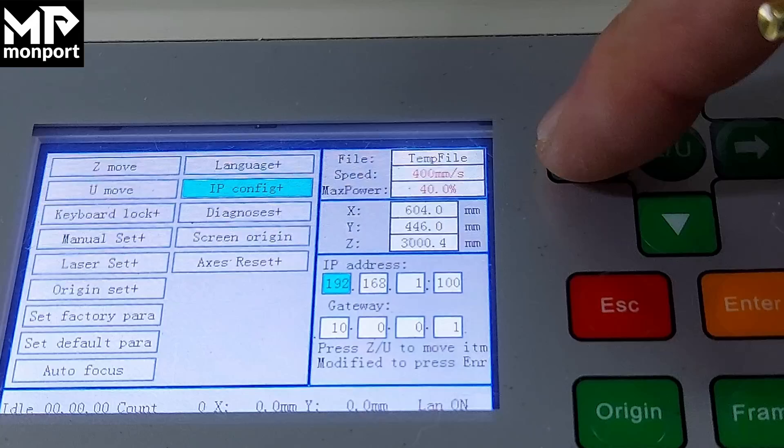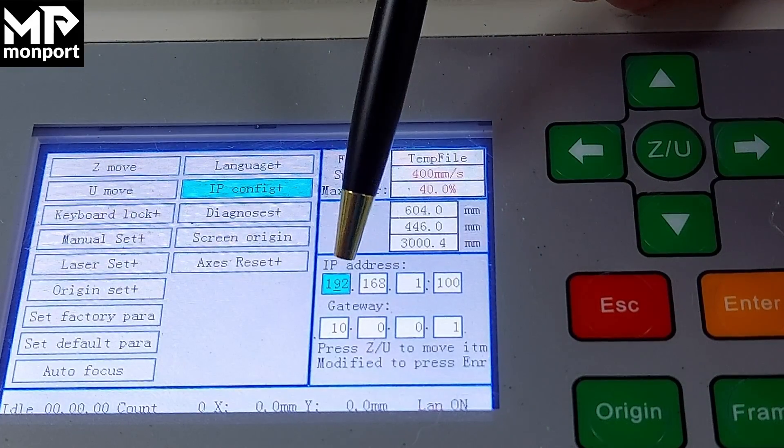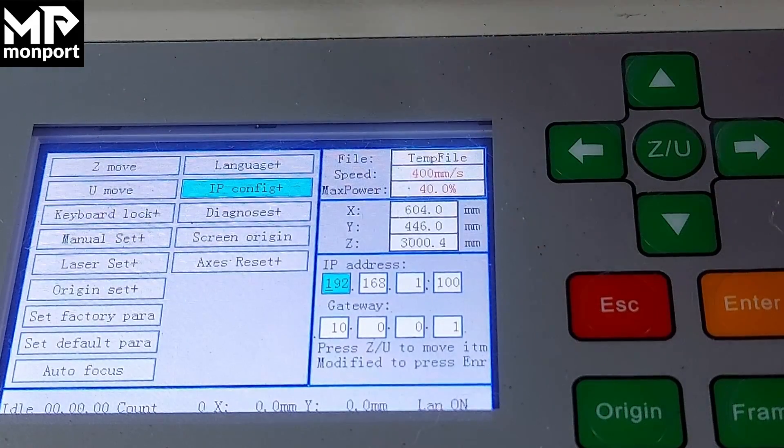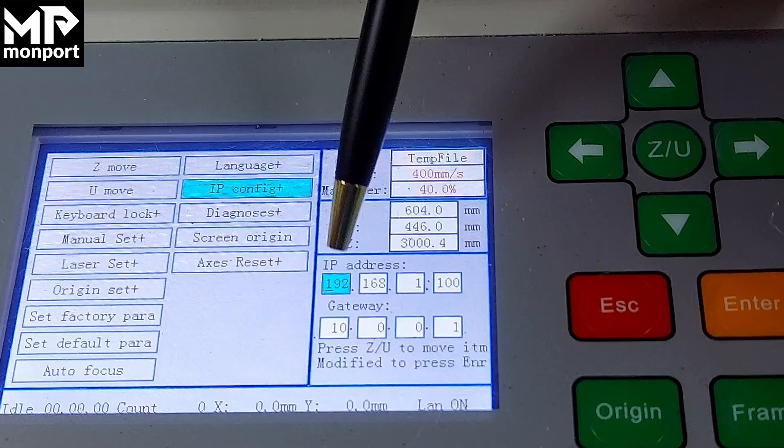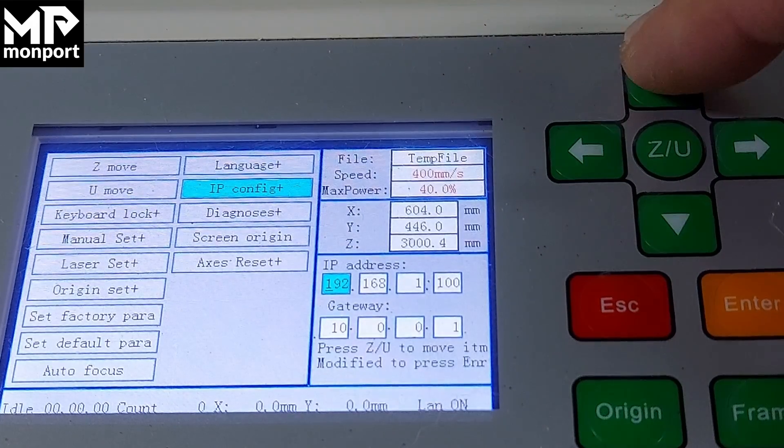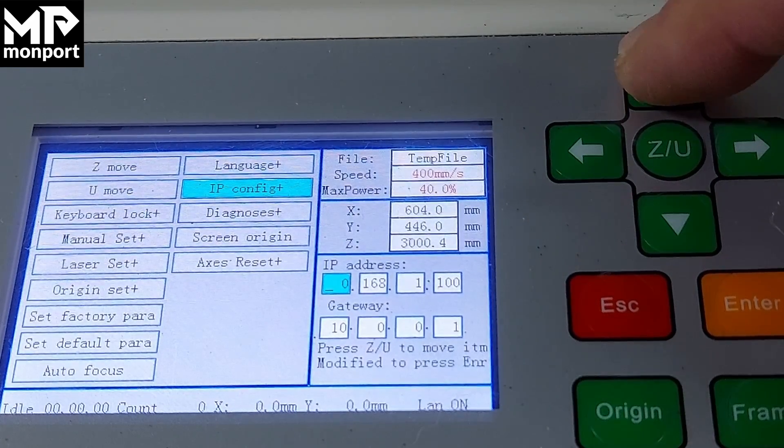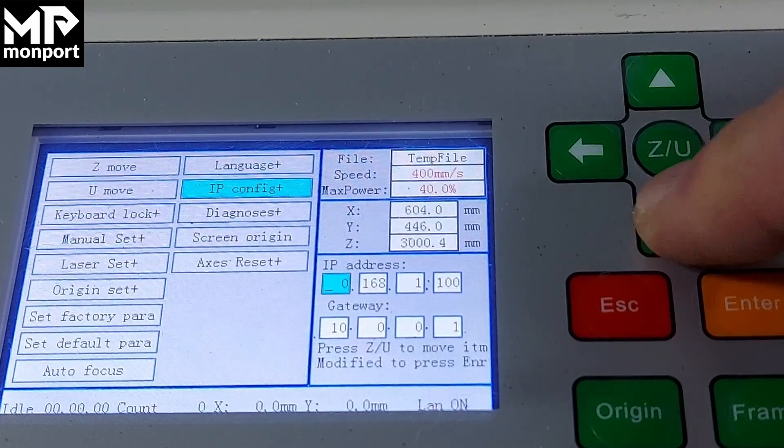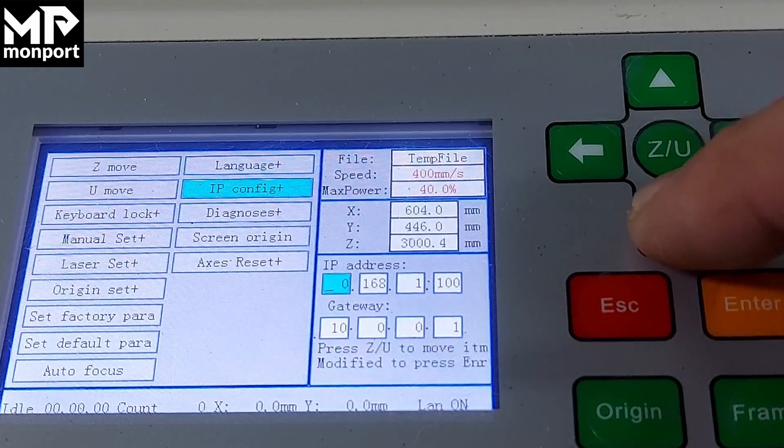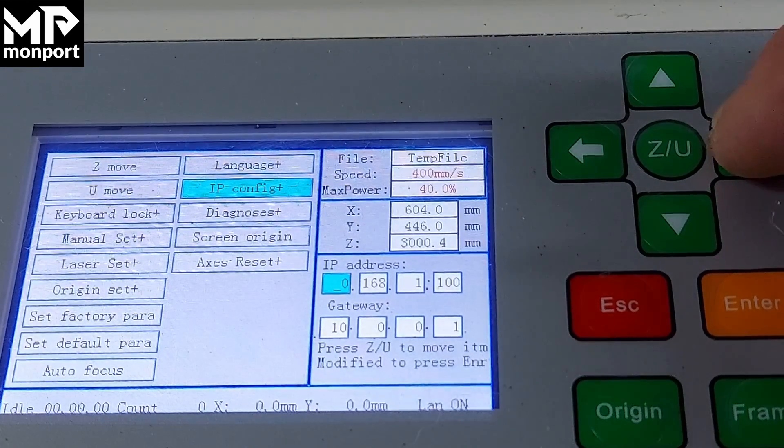Move it to the left again, now it's underneath the one. To change the digit, use the up or down arrows. Now you see it's changed to zero.